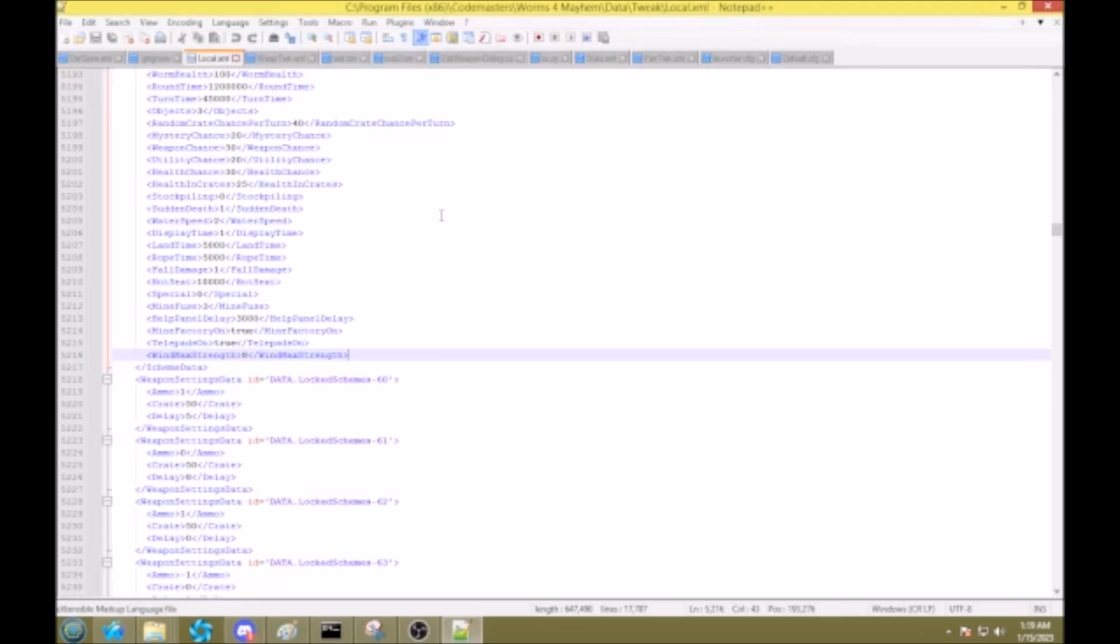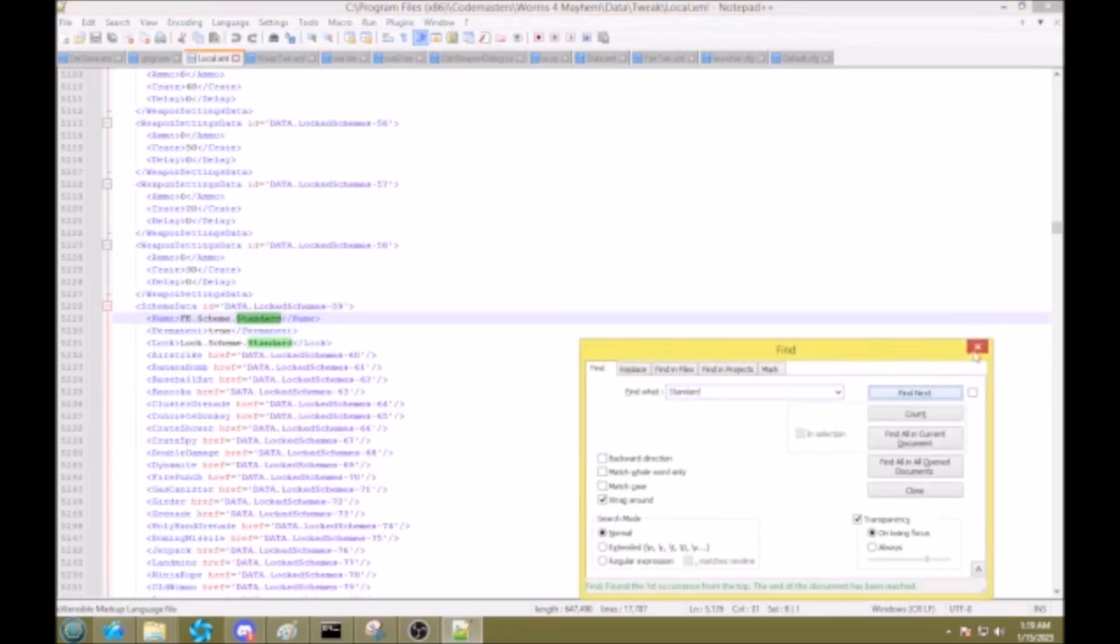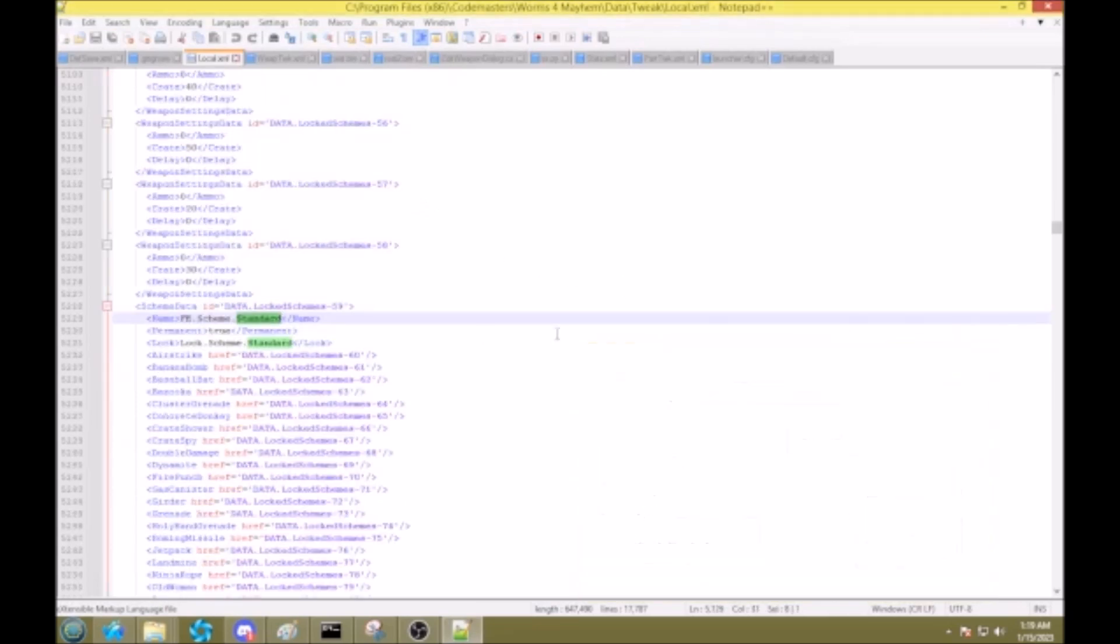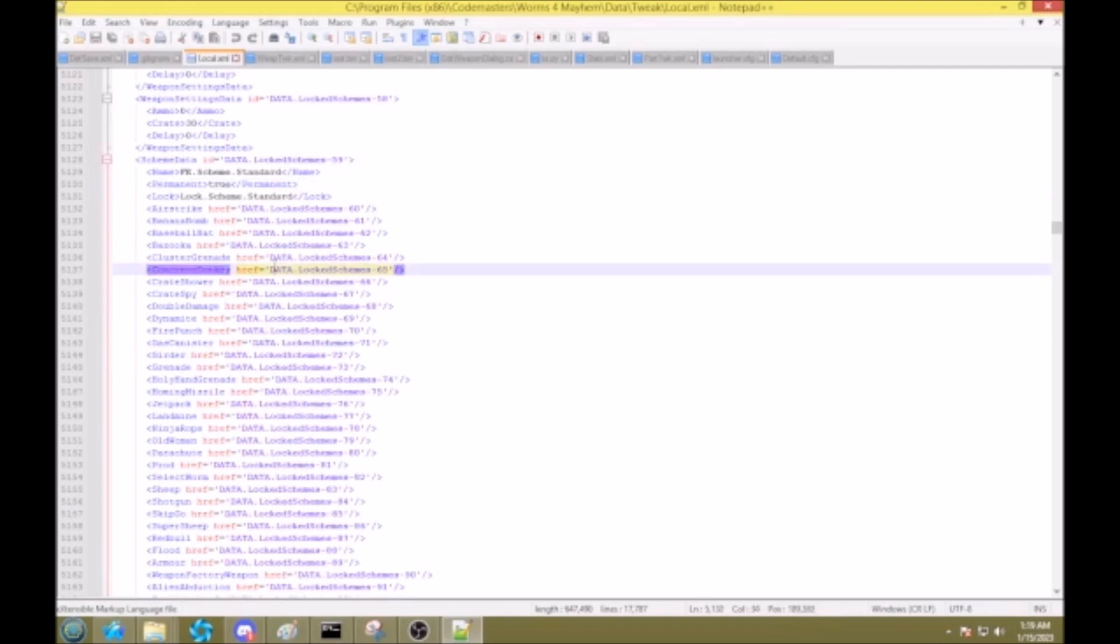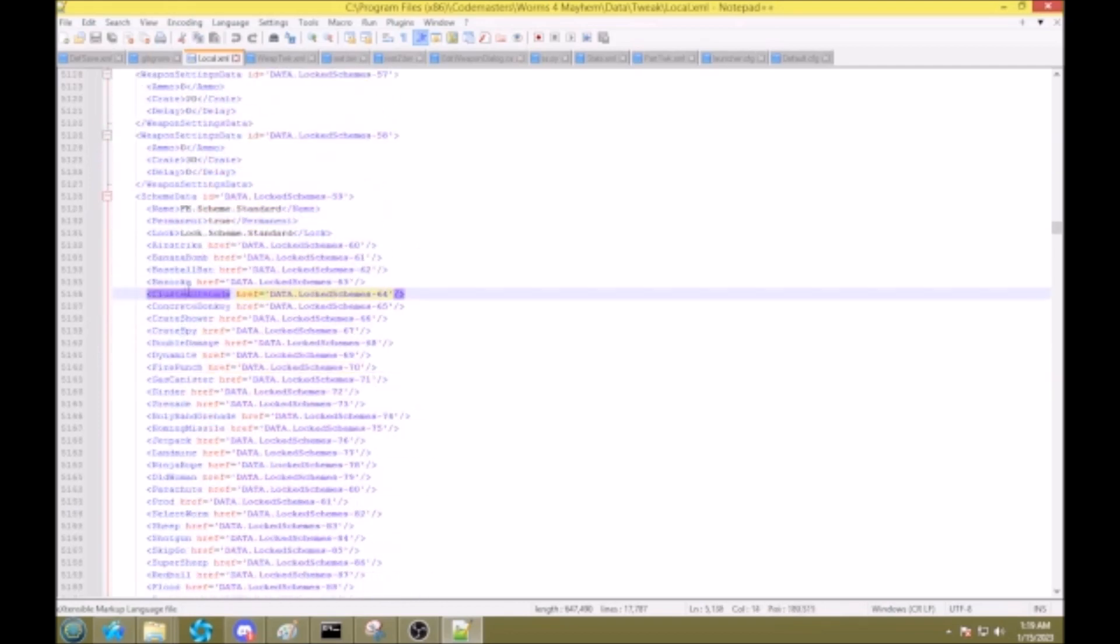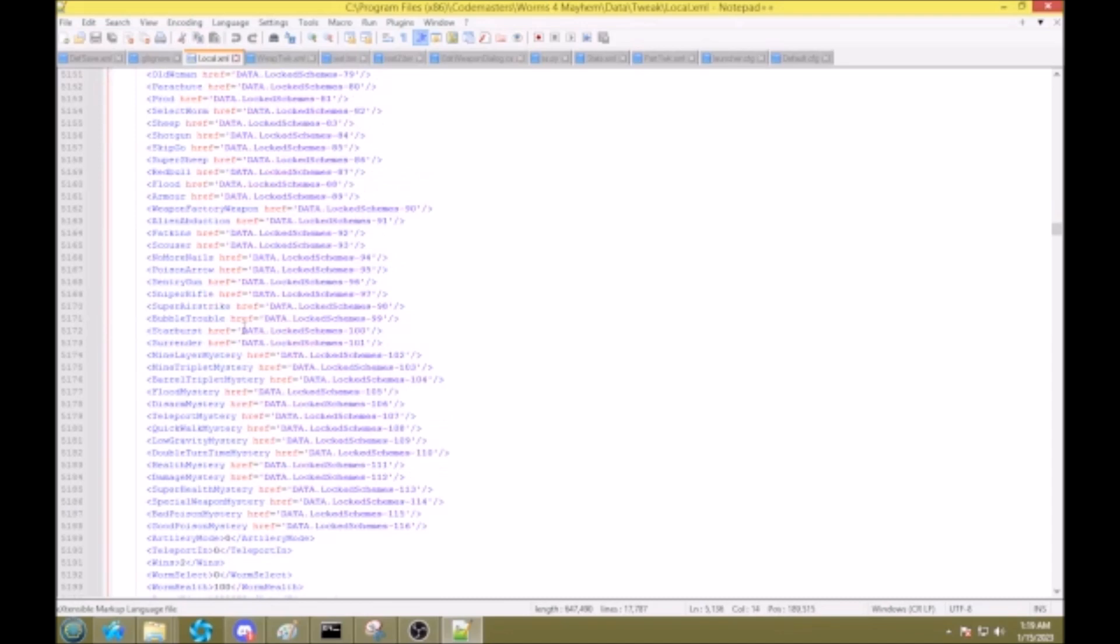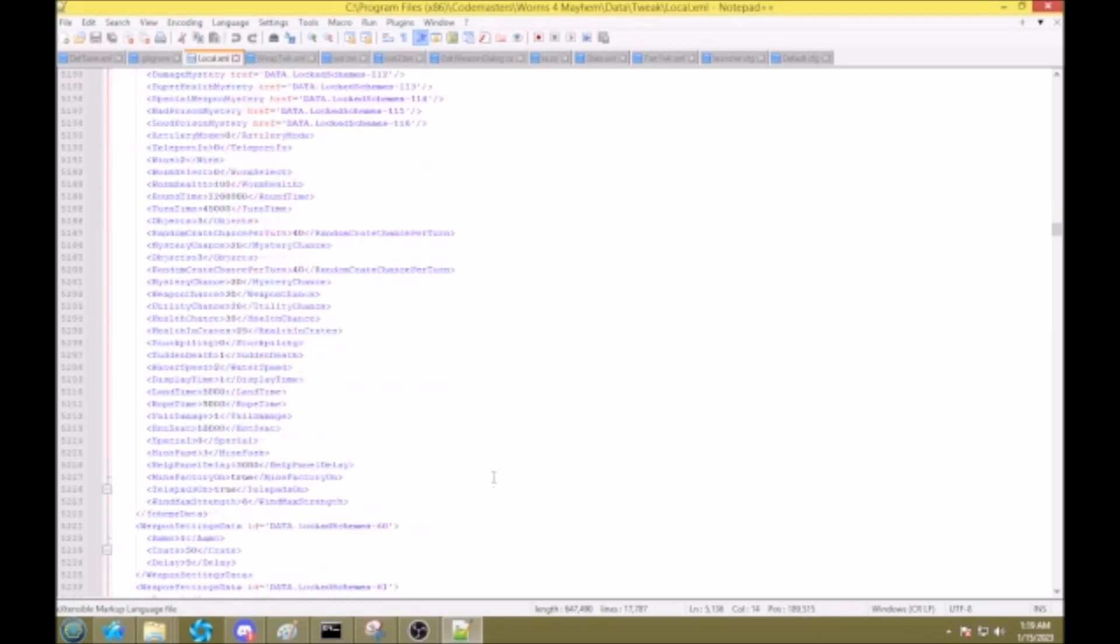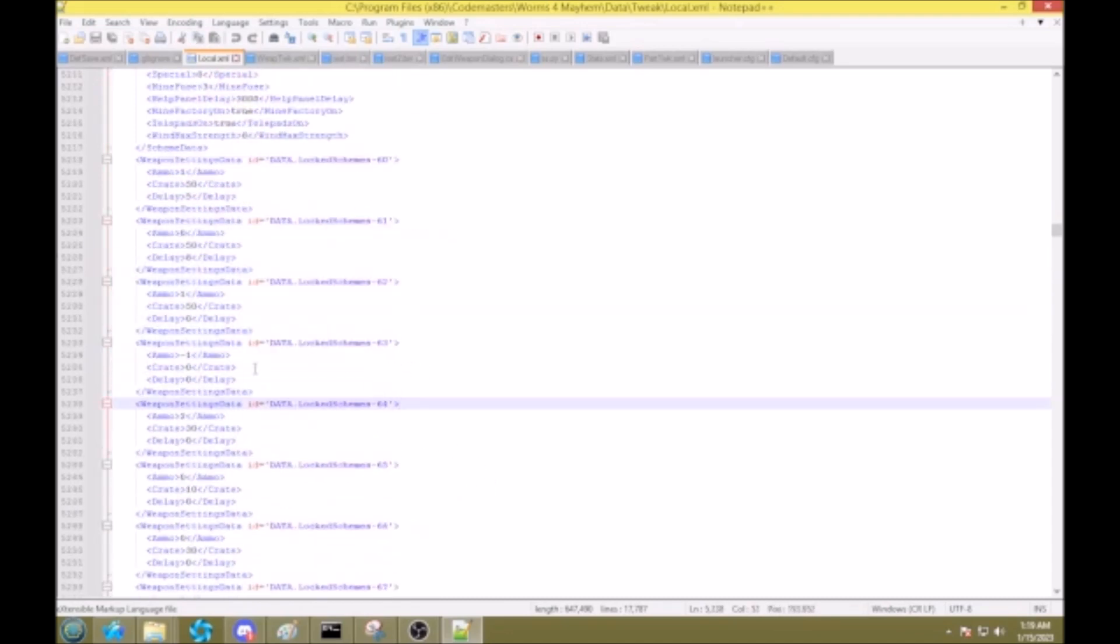And if you search in here for the word standard, you will find the data for the standard game style. As you see here, its id as the arc scheme is 59, and then all of these here are the ids for the weapon settings data. And then down here is the actual weapon settings data itself.